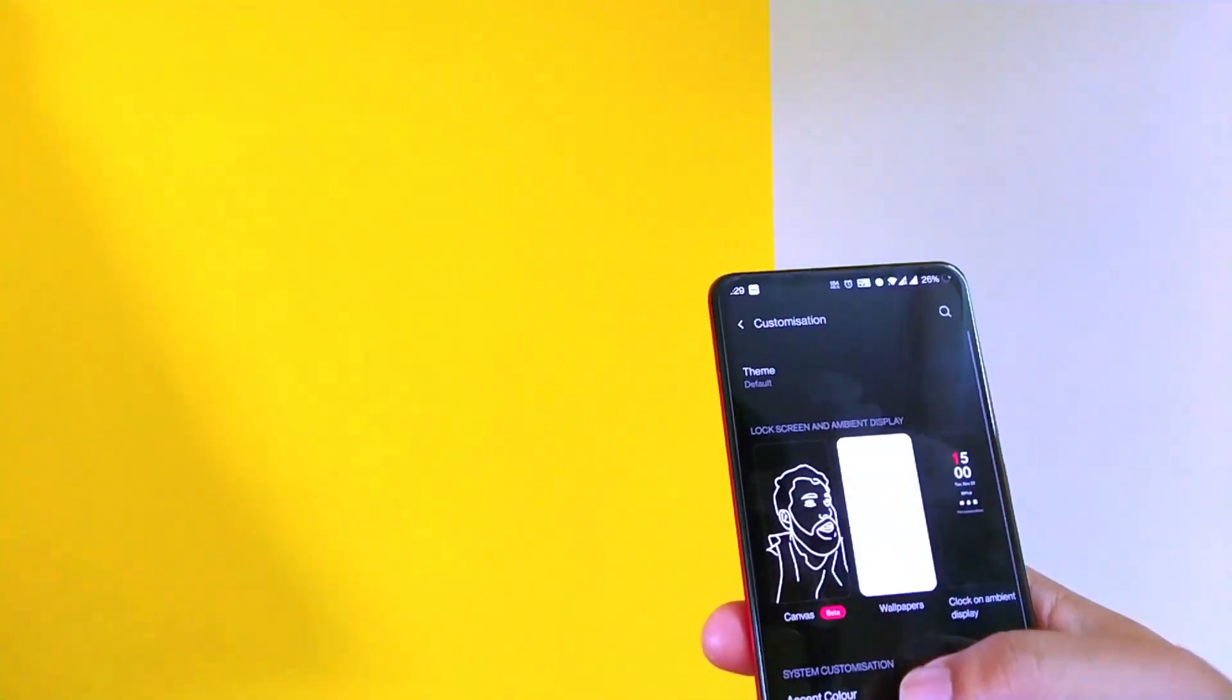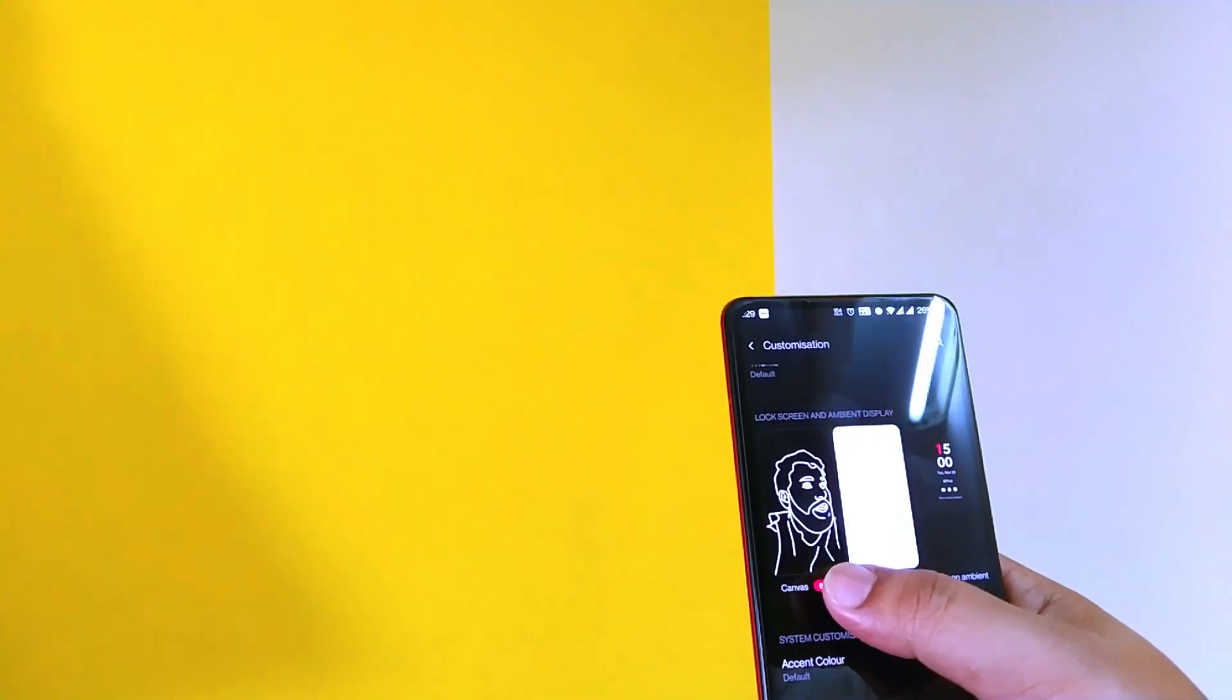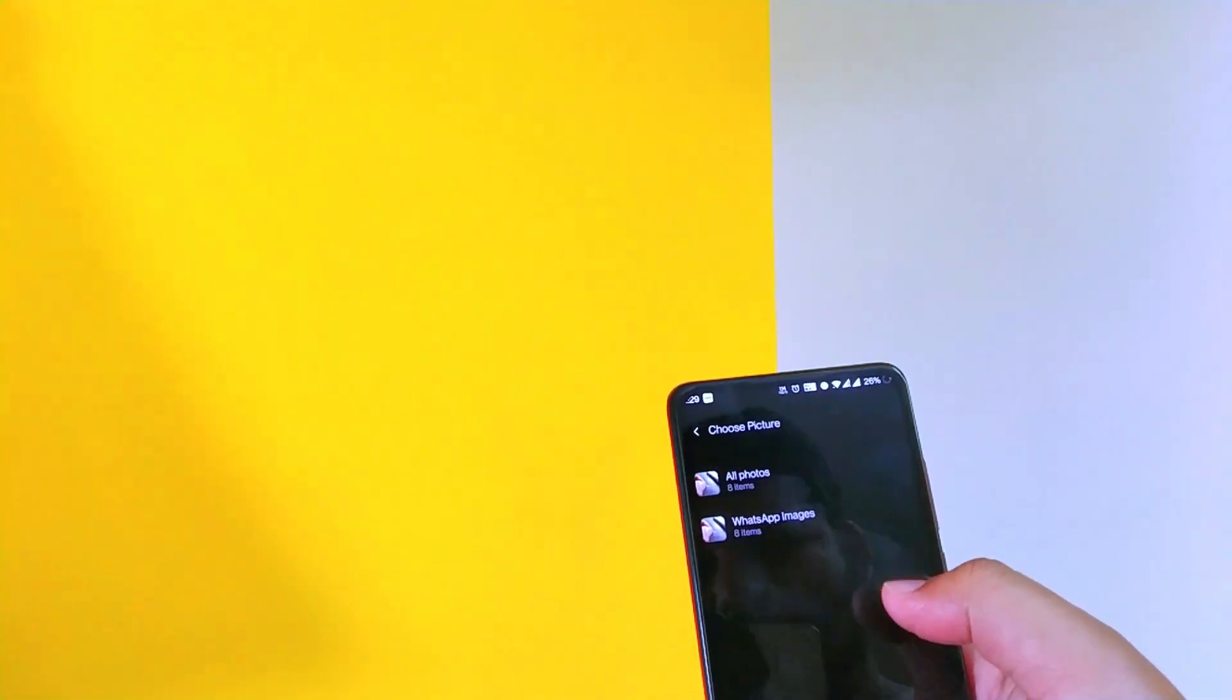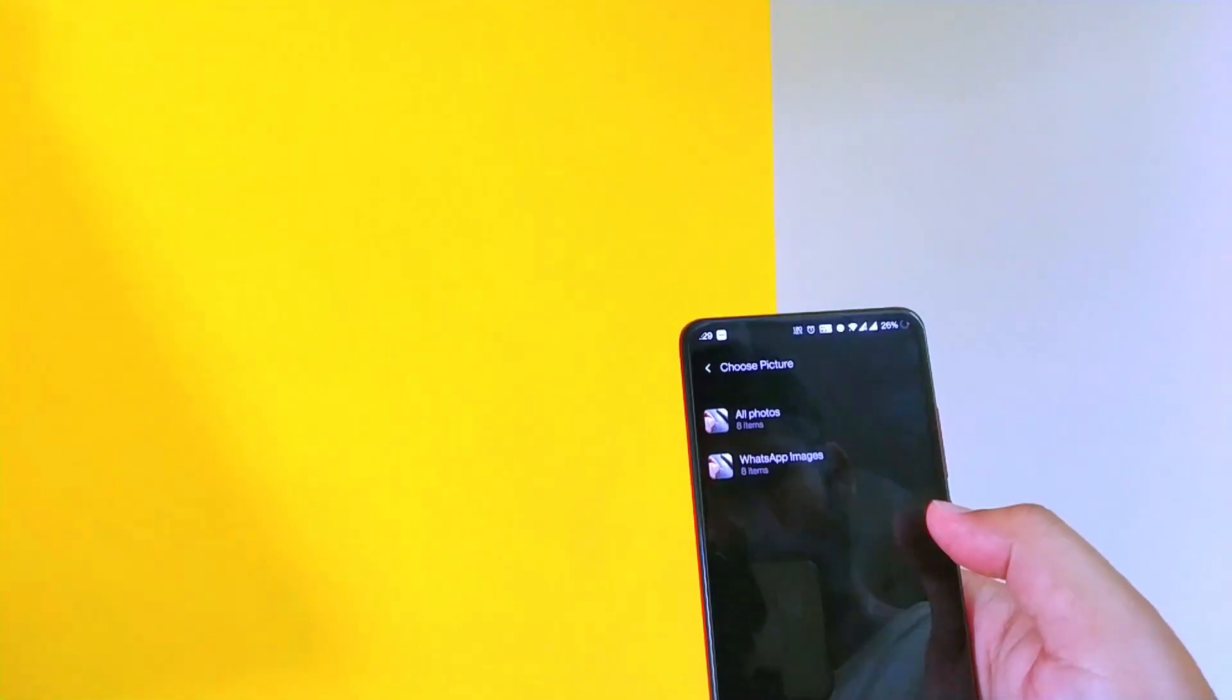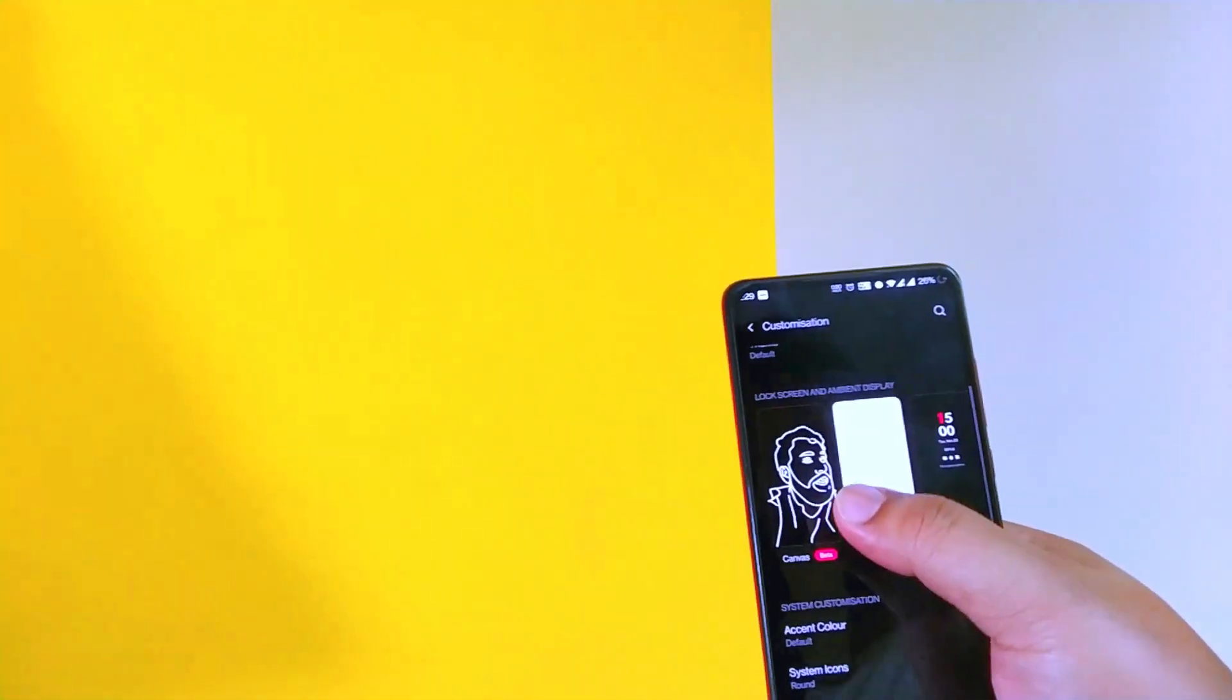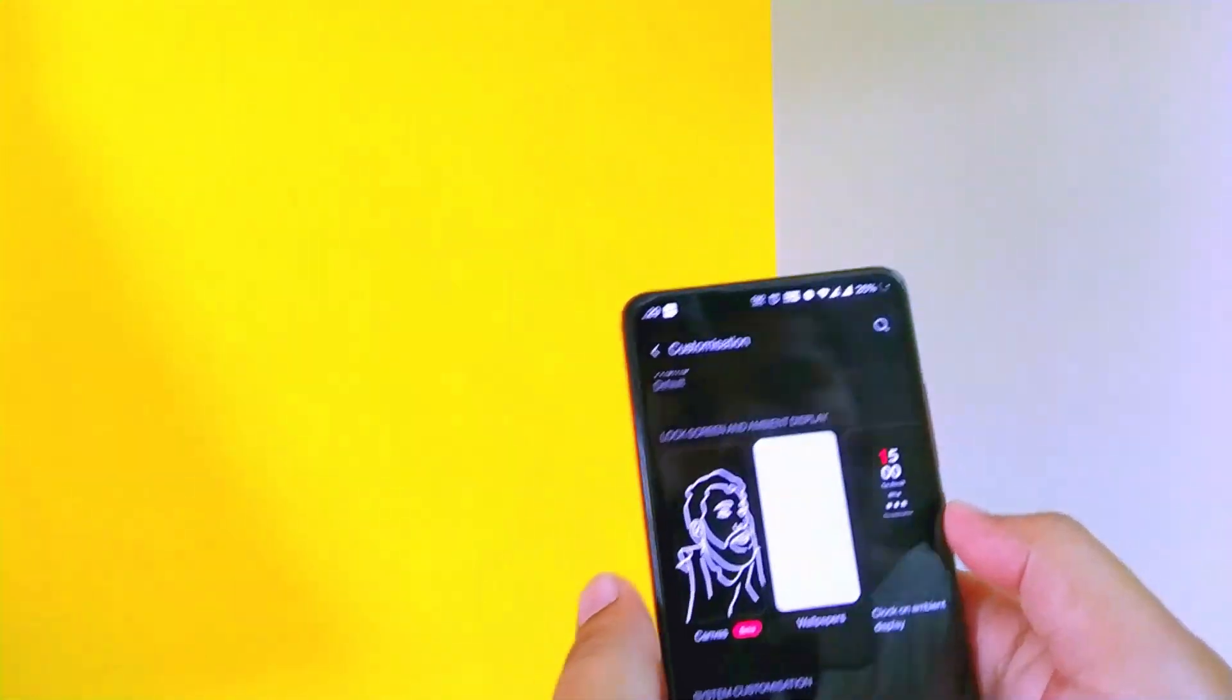Now let's go back. And in the customization, here is where the game begins. If you tap on canvas, you can select any photo and it will make a sketch. It will analyze the photo and make a sketch like this.